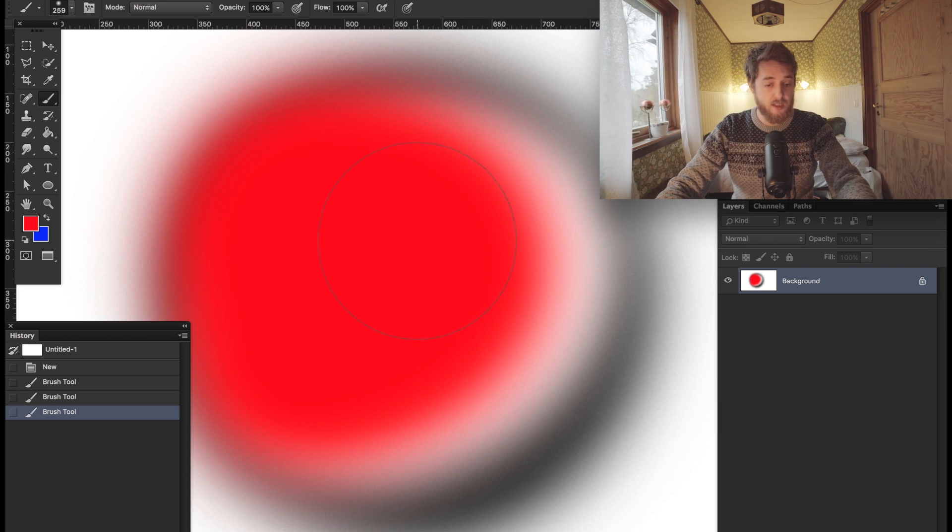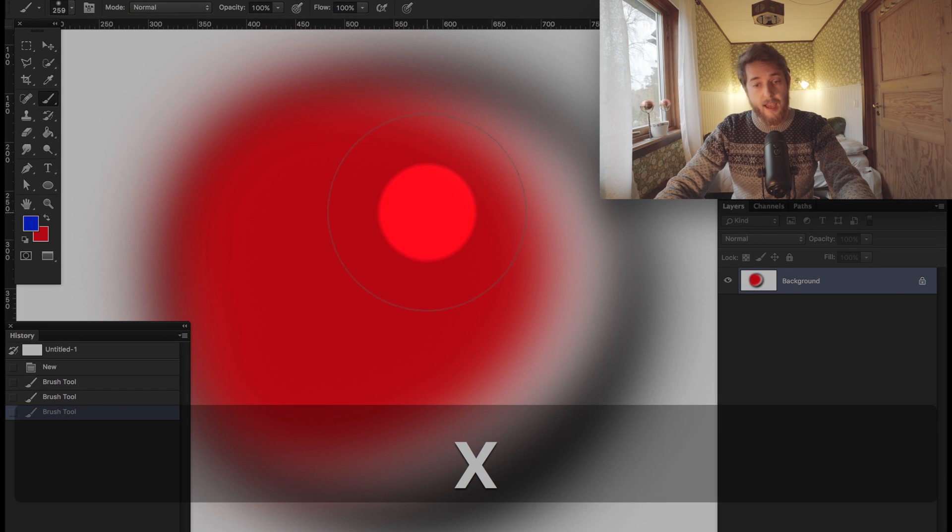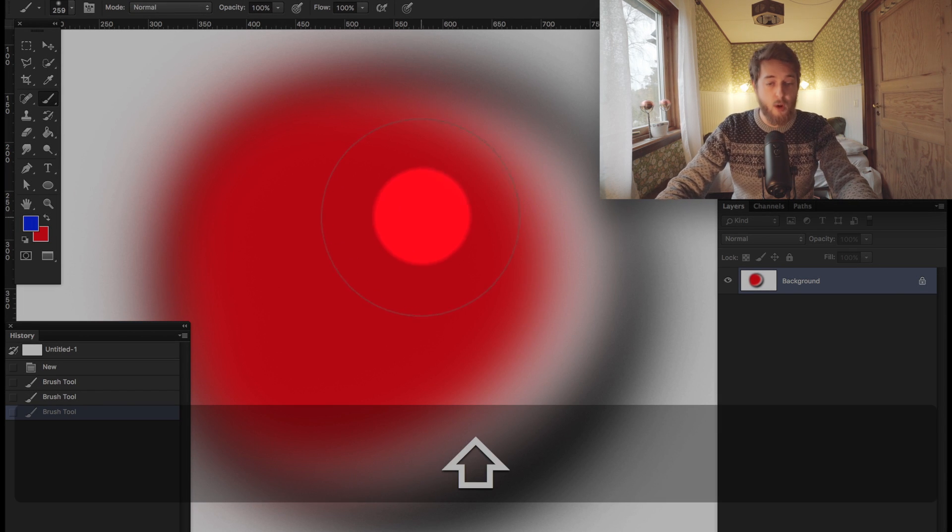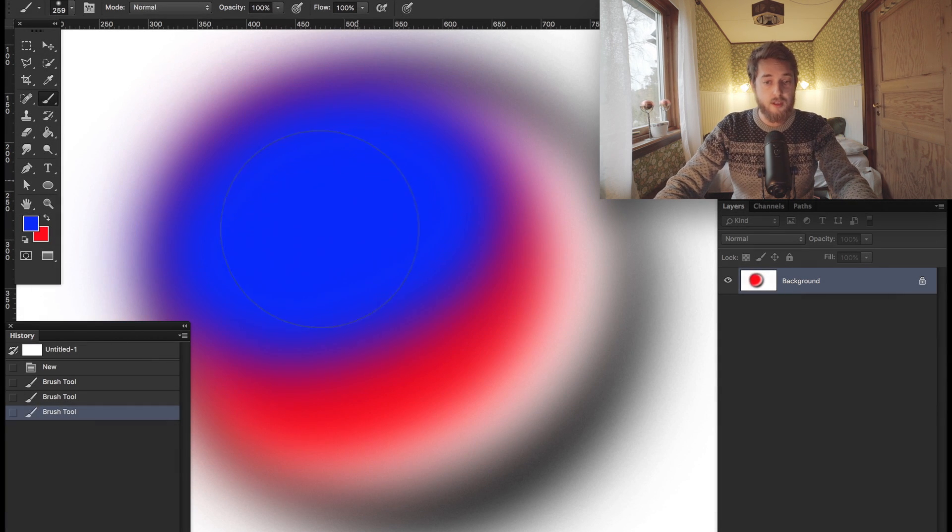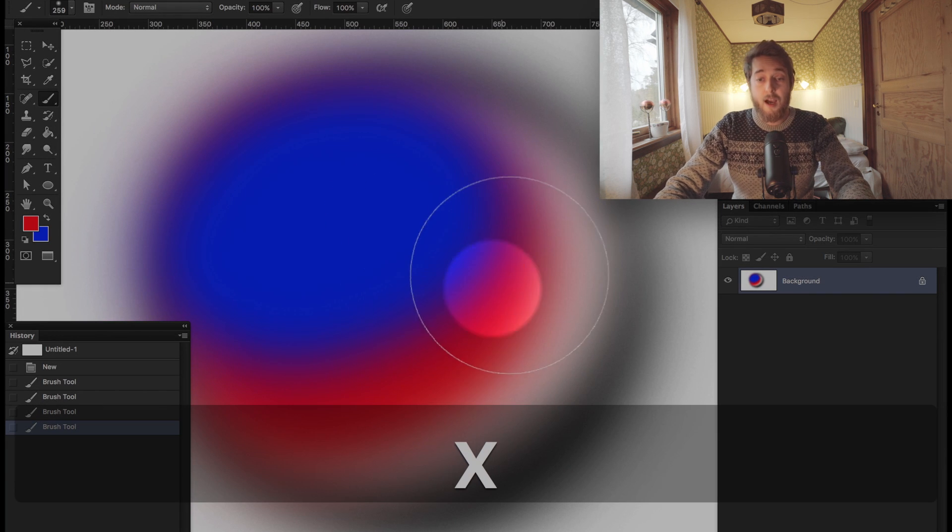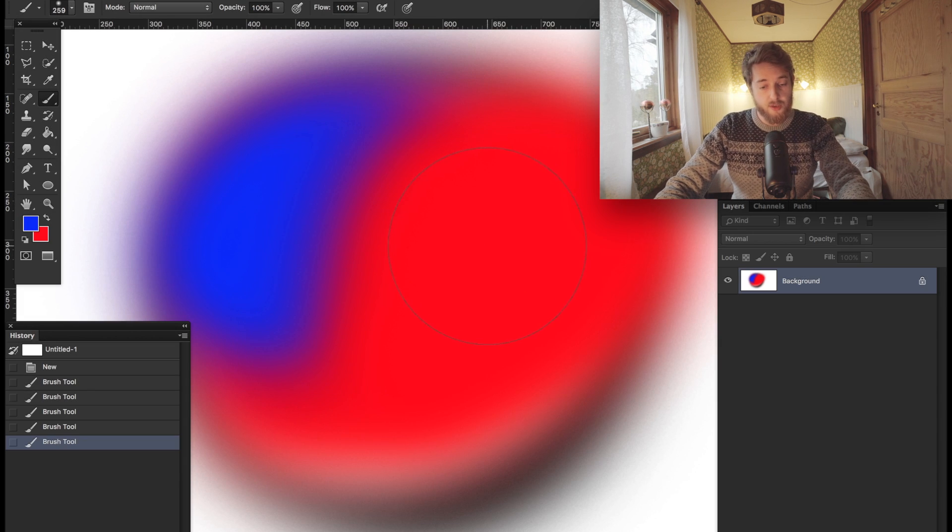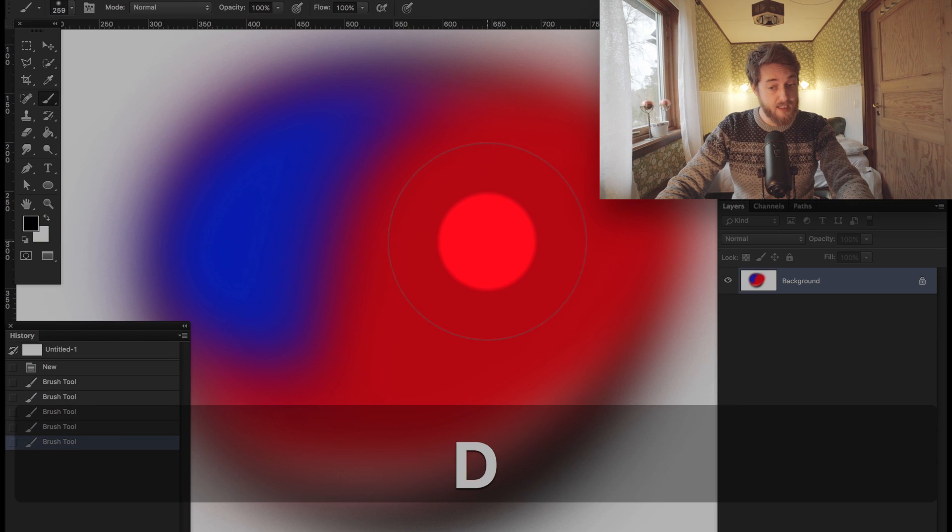we can switch them up as we just saw by hitting X, and now we're painting with the blue. Switch again, we're painting with the red. But what you can do is hit D, and what